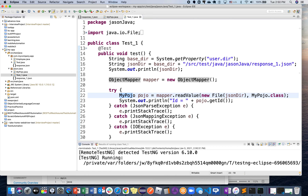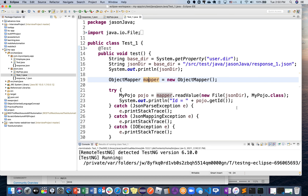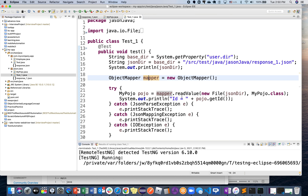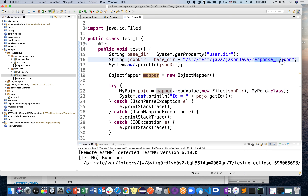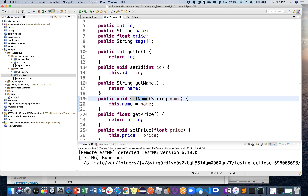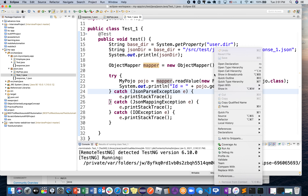I call the mapper and use the readValue method — I want to read the pure JSON file. To do that I use the readValue method from the mapper class, creating a new File instance pointing to the JSON directory: jResponse_1.json. Then I pass MyPojo.class, which contains all the declared fields — id, name, price, and tags. I can then simply print out: id equals myPojo.getId().